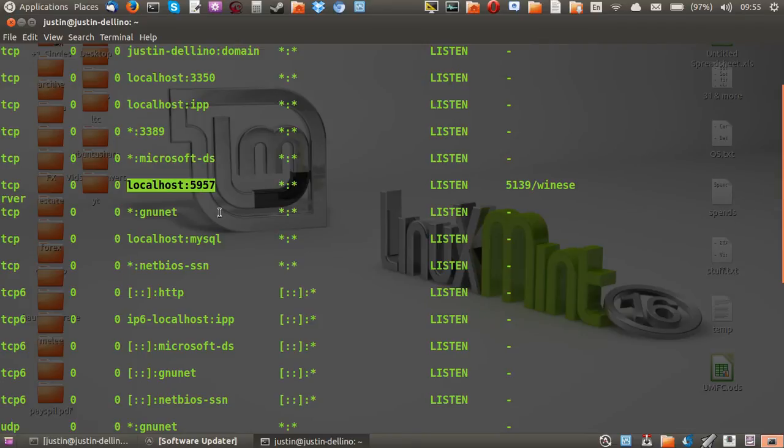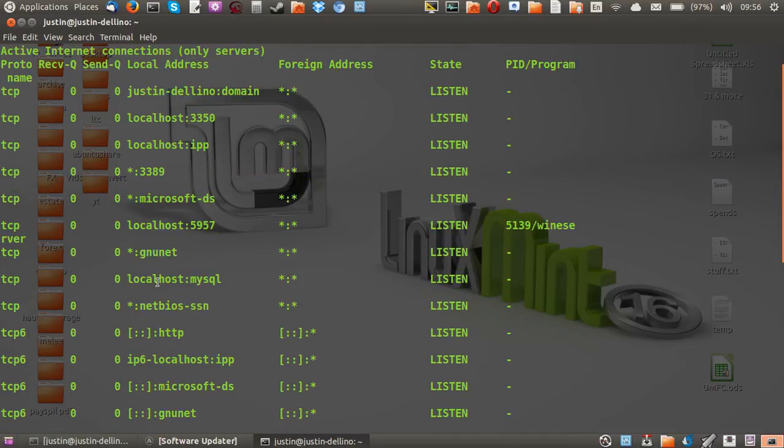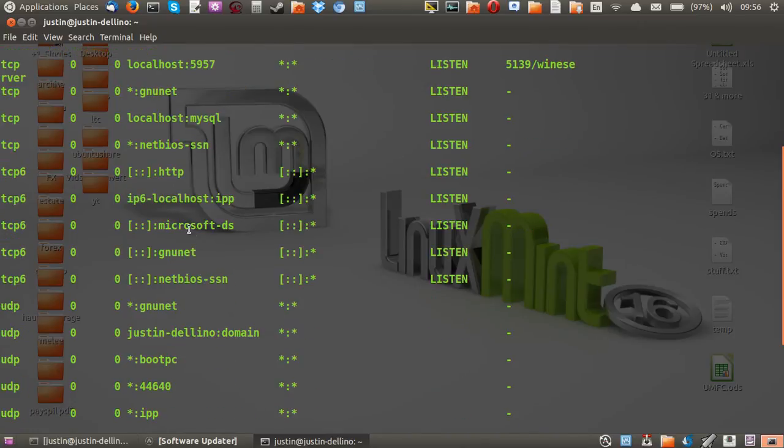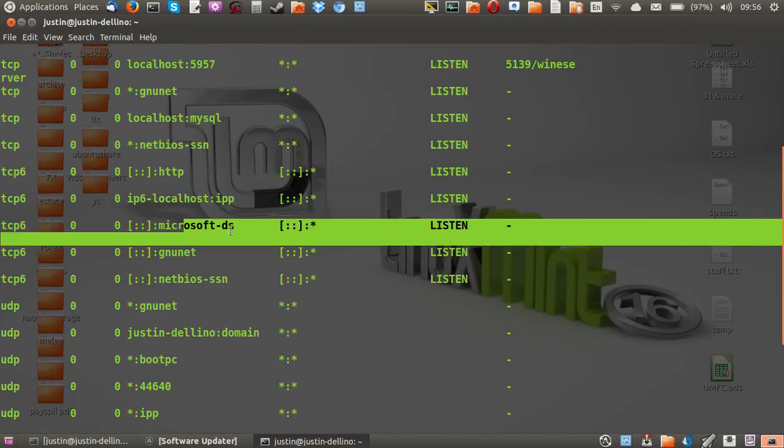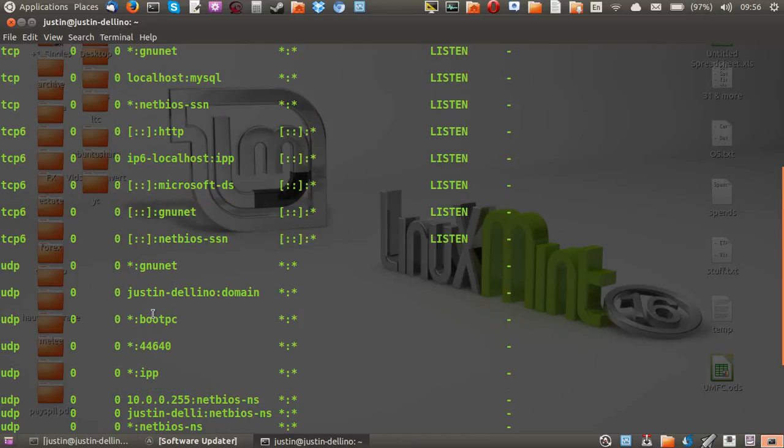For example, localhost. We have 5957 open which is actually the wine program so that's a good example of one there. We've got MySQL localhost, we've got some Microsoft service there and a lot of localhost stuff in general.